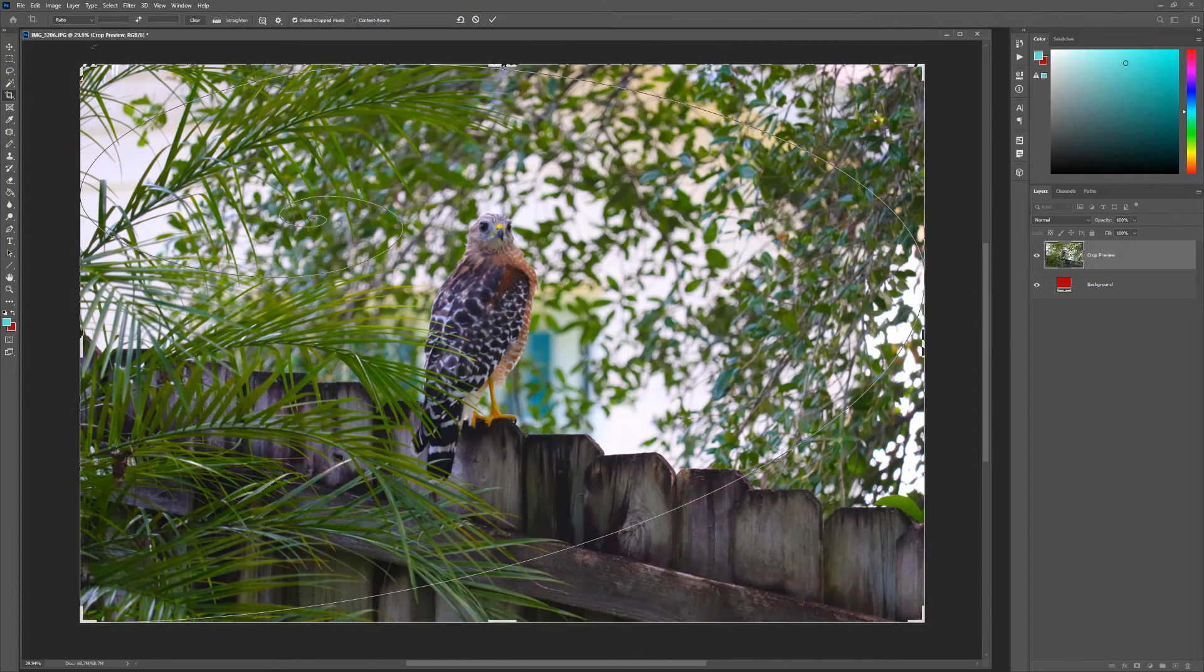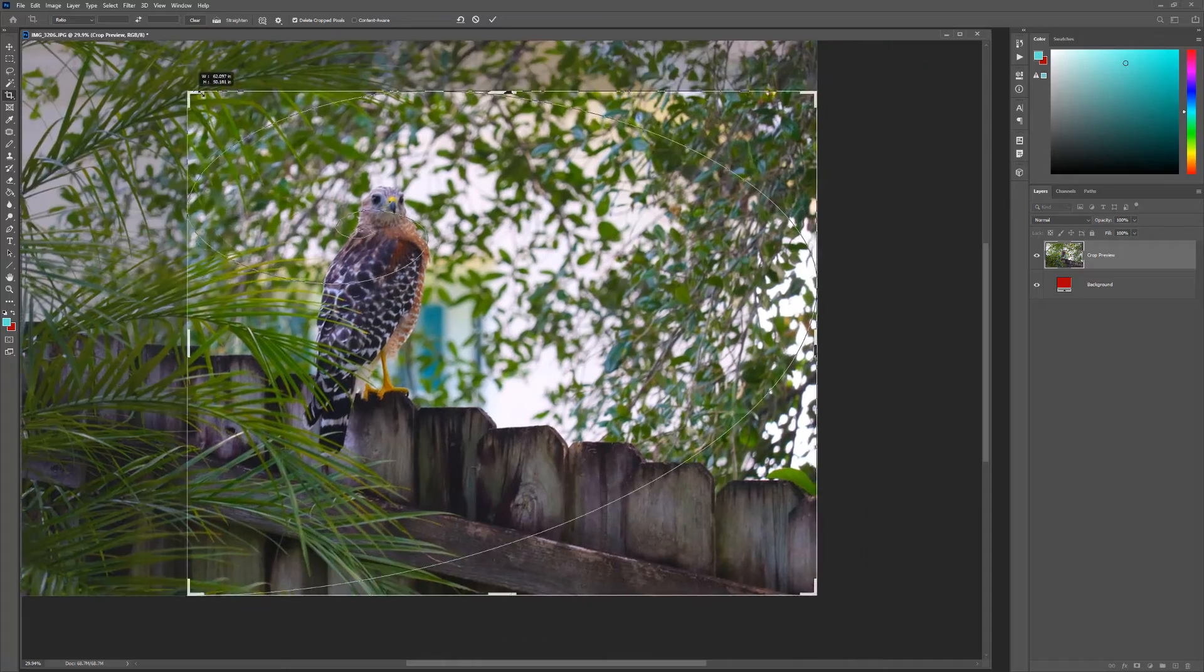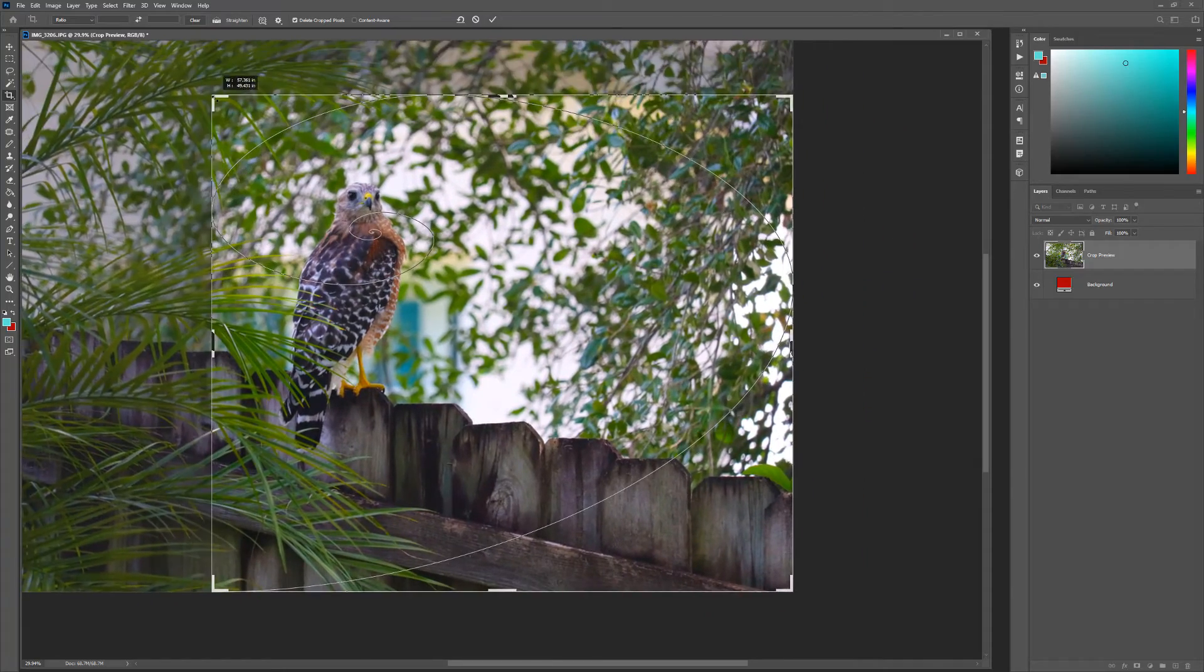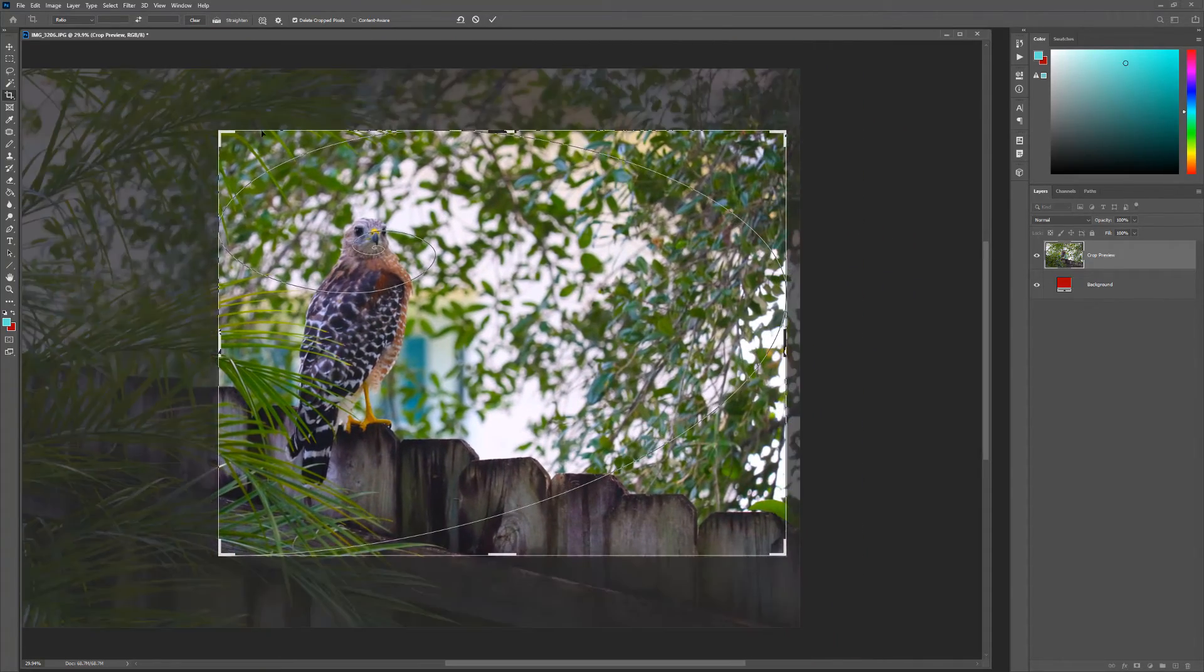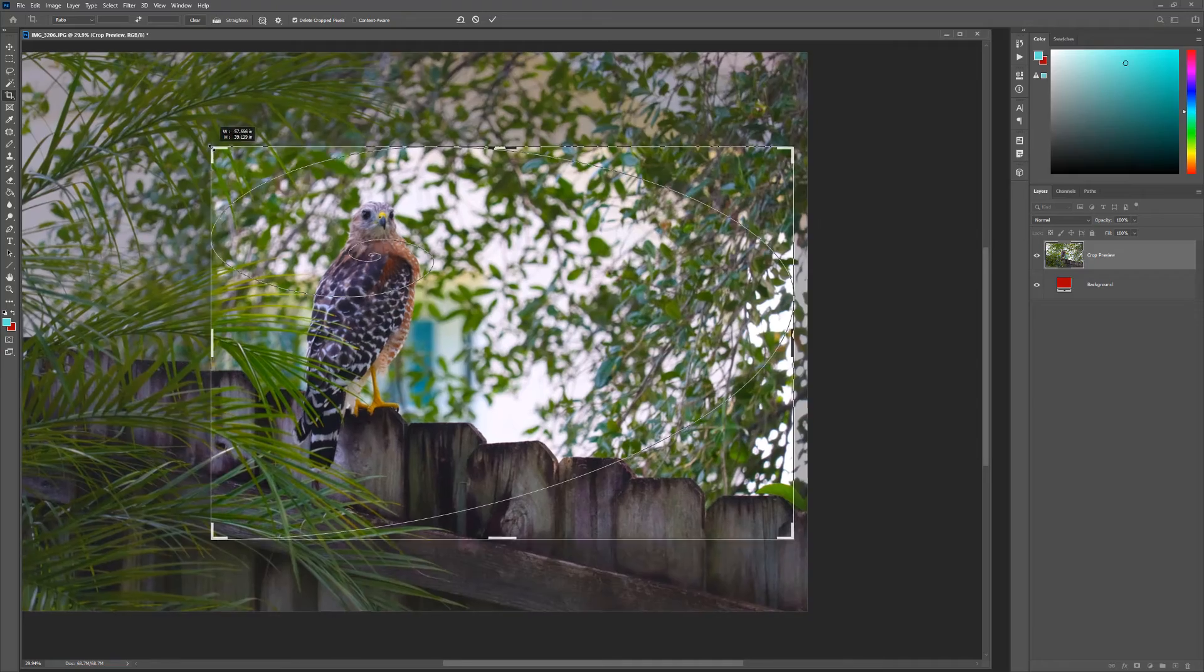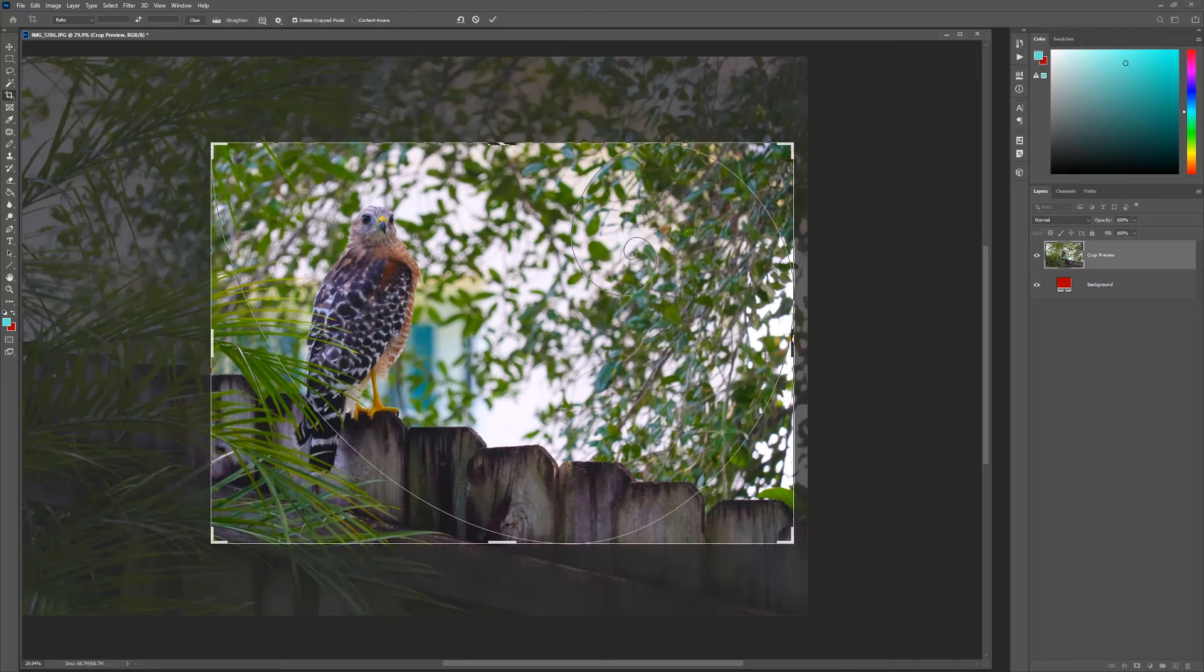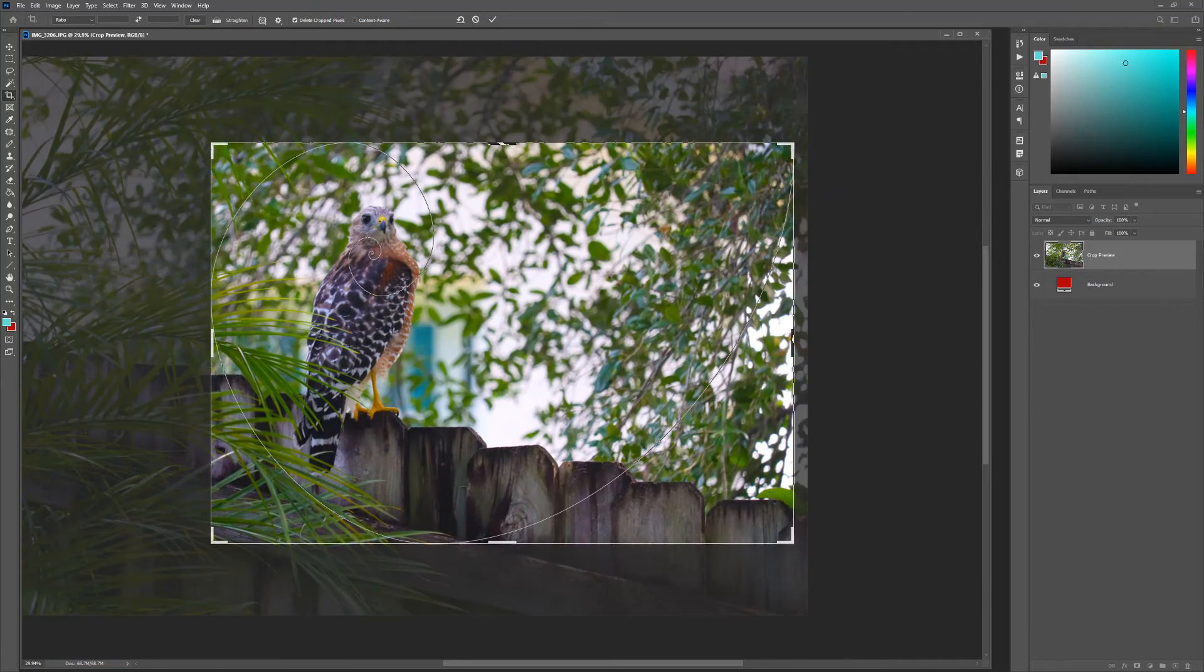All that's left now is to crop the image so the focal point of the image is located at the center of the spiral path. Be sure to experiment with these powerful guides to help produce stronger compositions in your work.